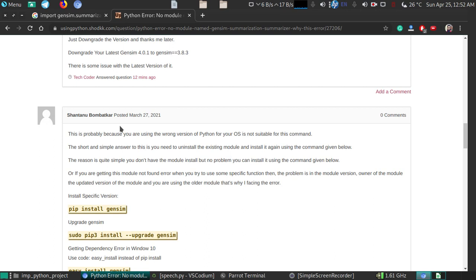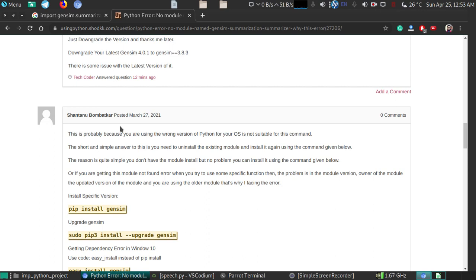Here's the probable solution. First, the main solution for any module not found error is that you haven't installed that module. But in your case, if it's showing gen sim summarization error, you have the module installed but this particular function is not working.